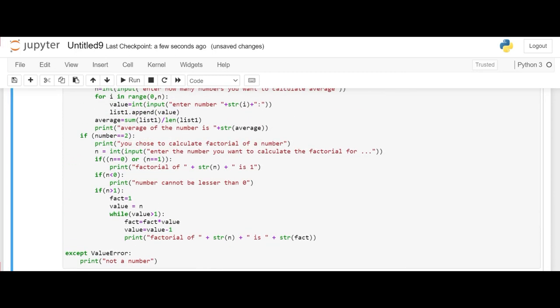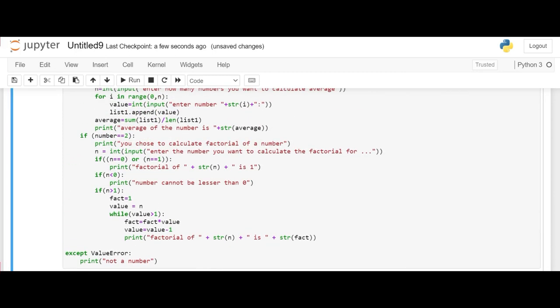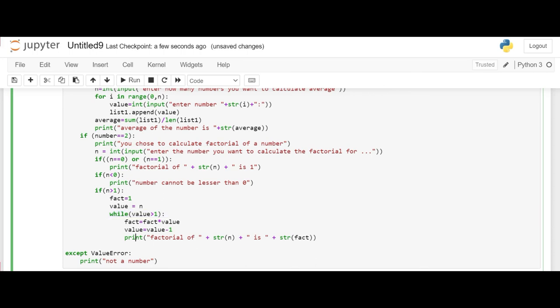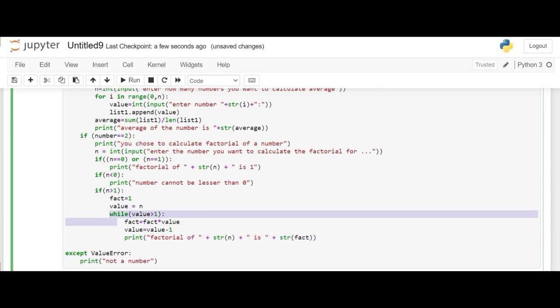So if we see the print statement is inside the while loop. So it is printing every time the loop is in every iteration basically. So what we'll do is we'll bring this print statement outside of the while loop.